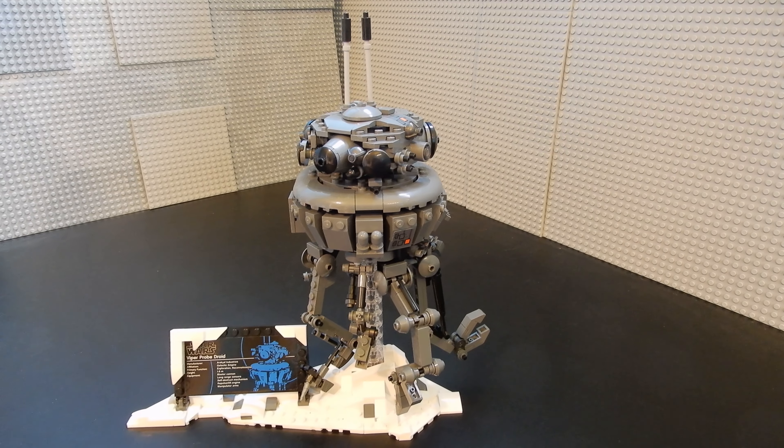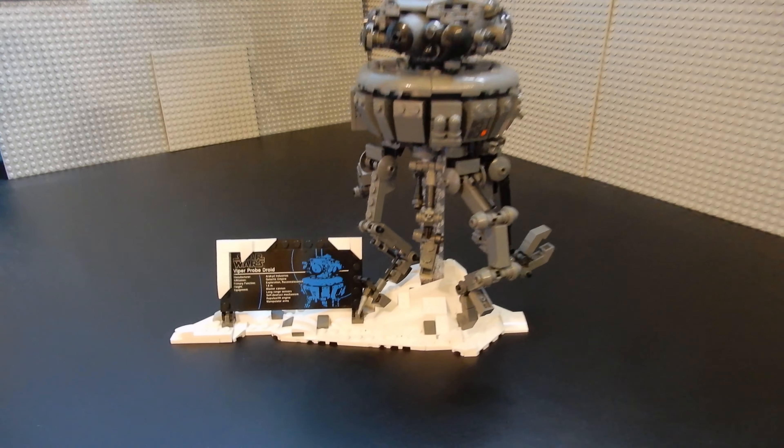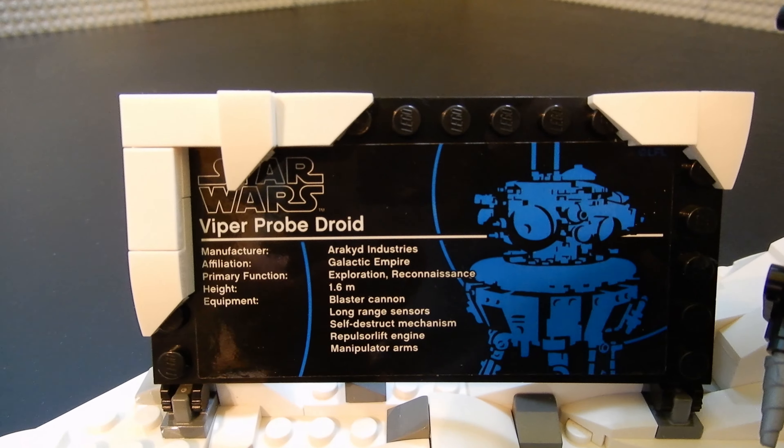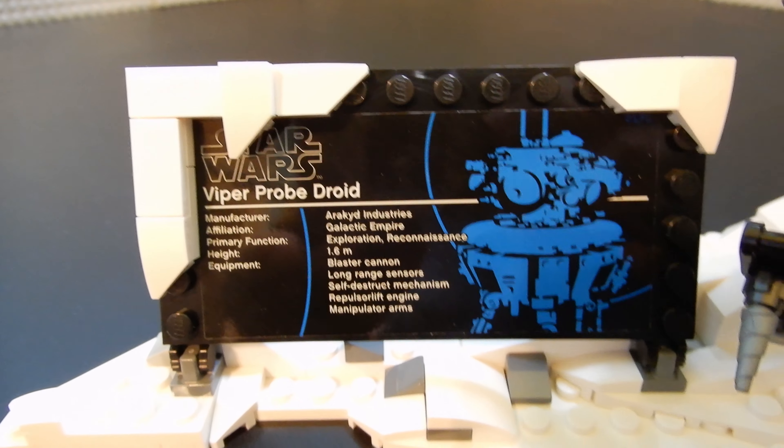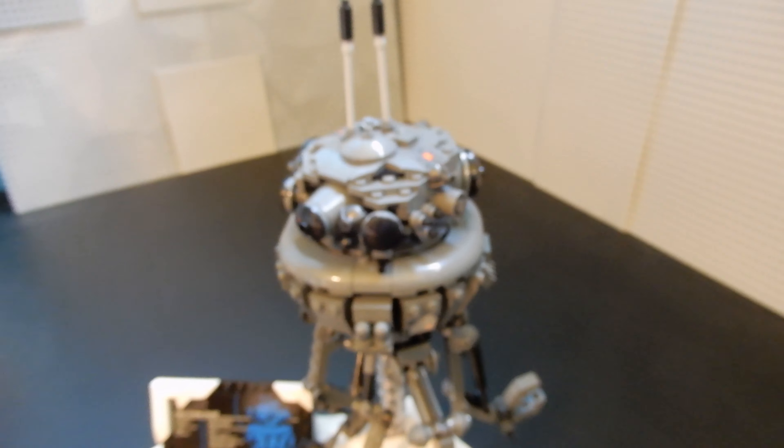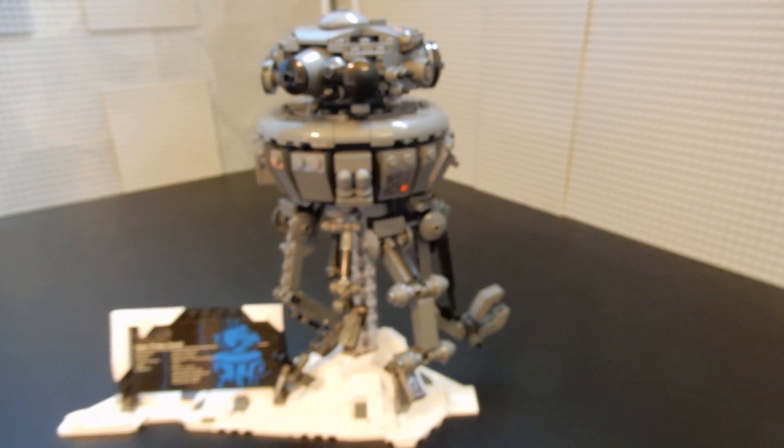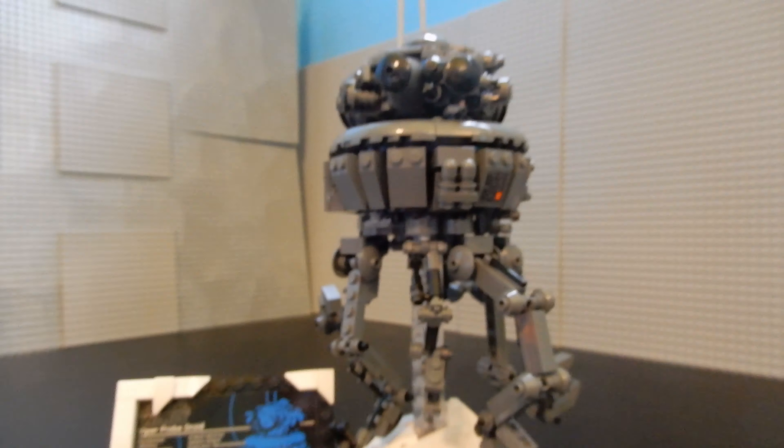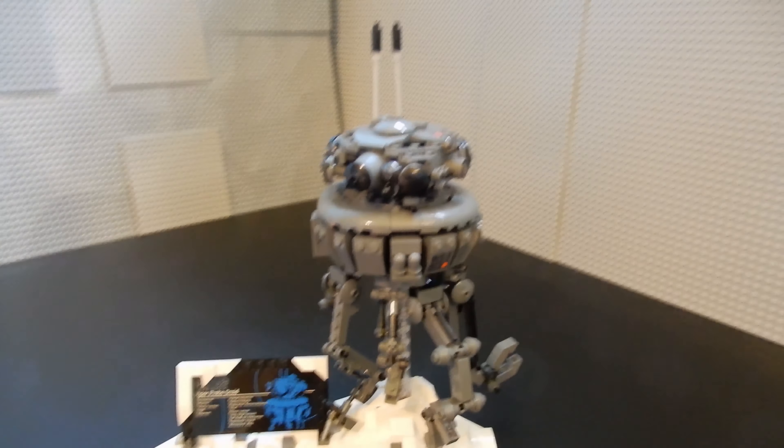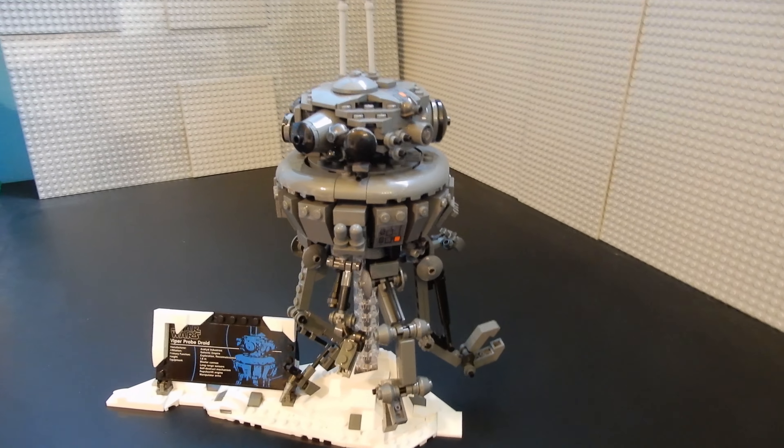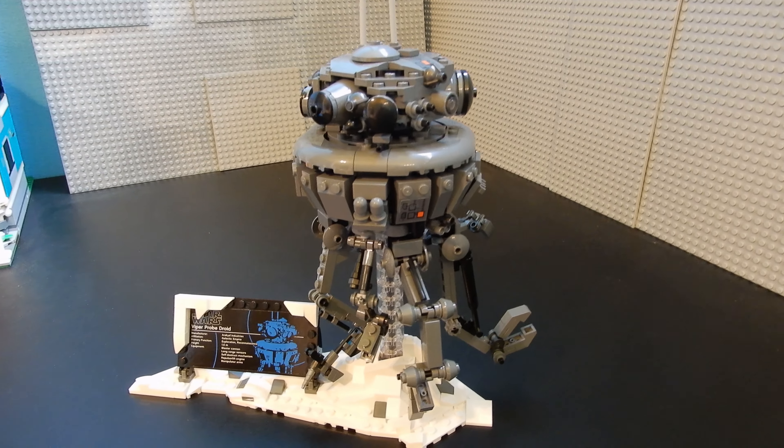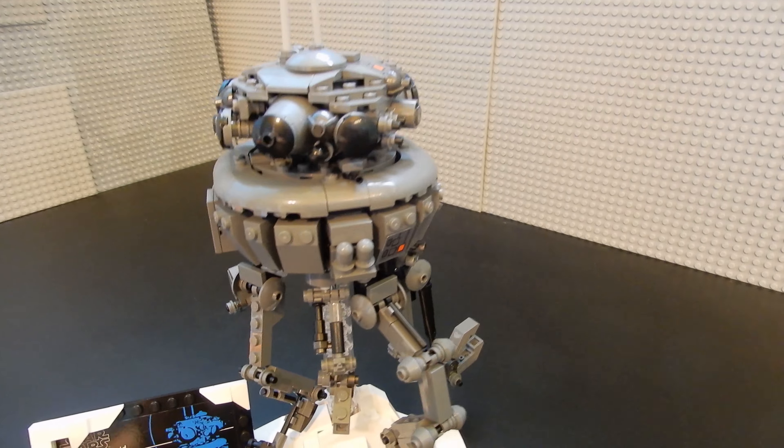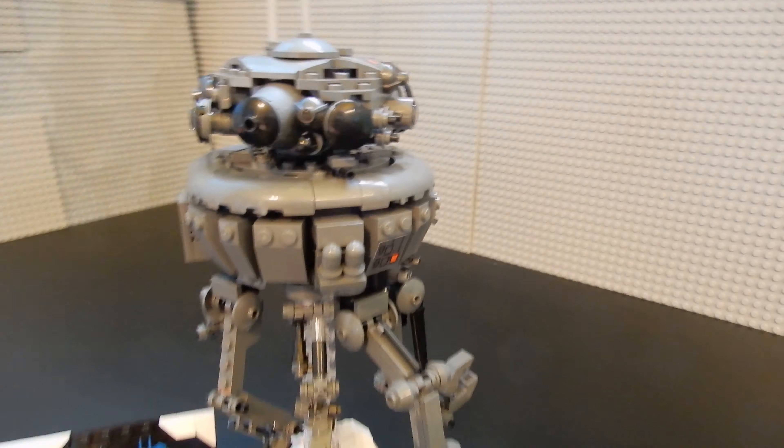All right, here it is, set 75306. This is the Viper Probe Droid, also known as the Probot. That's what Kenner called it back in the day anyway. This is part of the not quite UCS series, but at a very different scale. This is considerably smaller than it would be if it was in the scale with the BB-8 and new R2-D2 and all that.